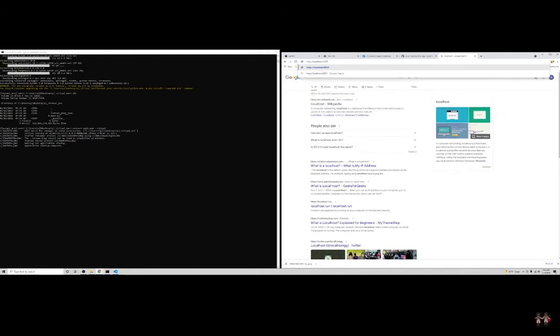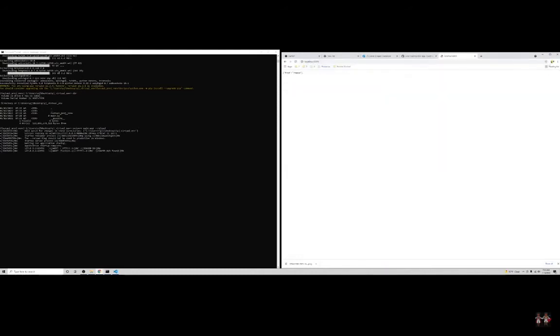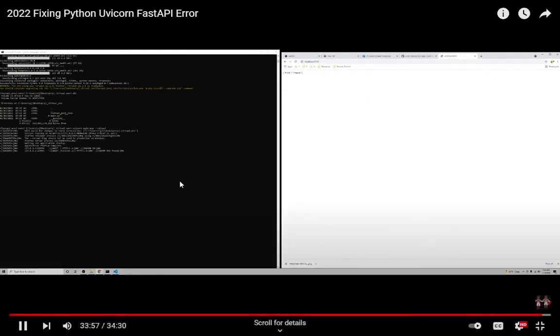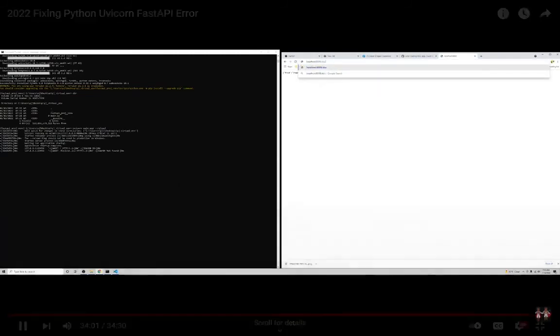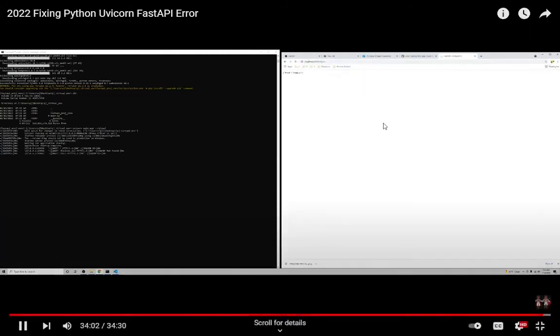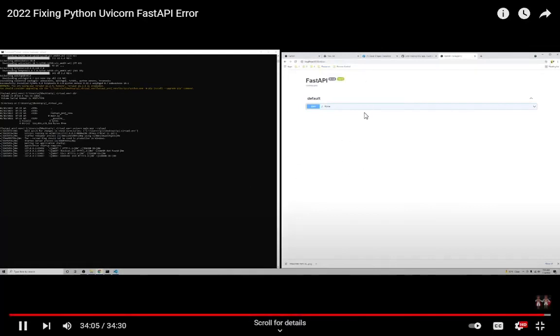Okay, so I put the port in and now we can go ahead and hit. Here's a response. Slash docs, and look at our automated documentation. Love it.